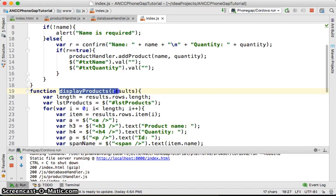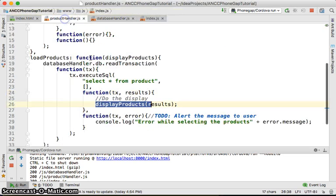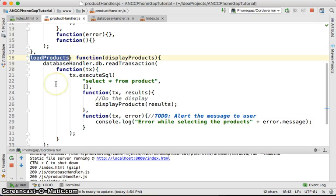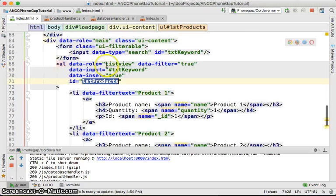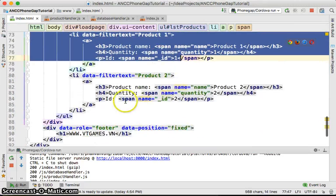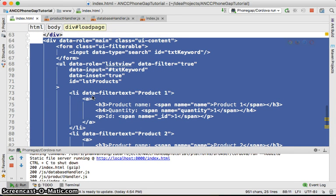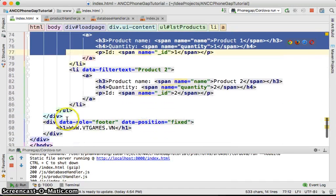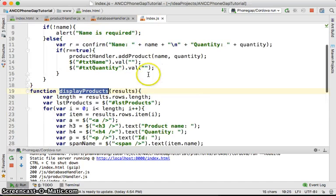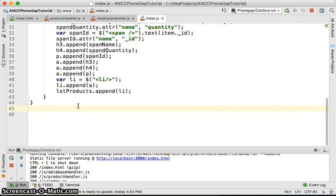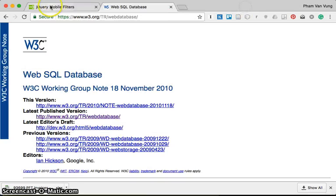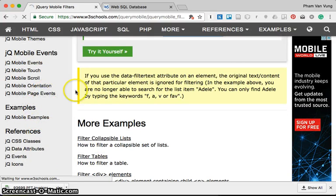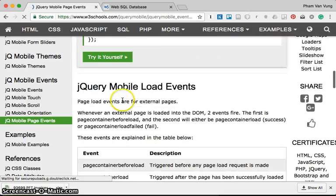This displayProducts method needs to be called on the ProductHandler. When should we call it? We need to call loadProducts from ProductHandler. Whenever this page is loaded, we are going to look at some jQuery Mobile page events — specifically pagebeforeshow. Before showing the page load, we should call the loadData method.